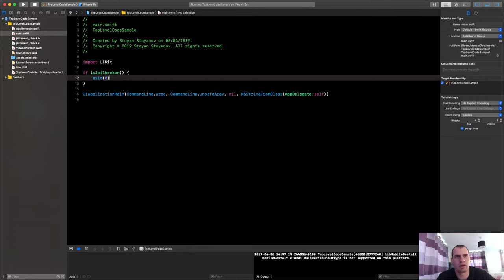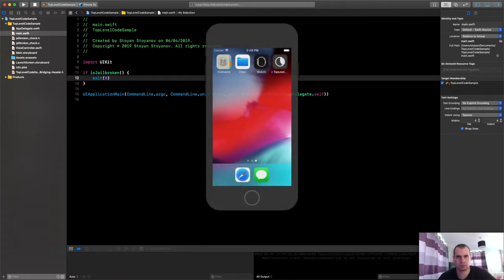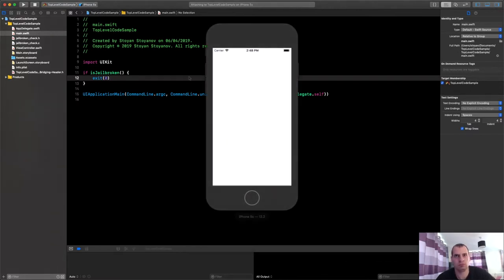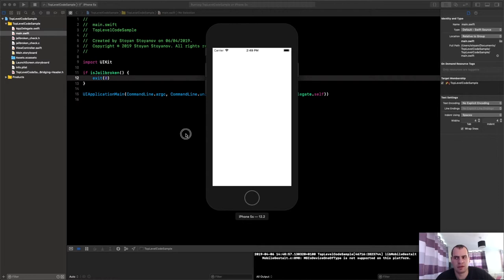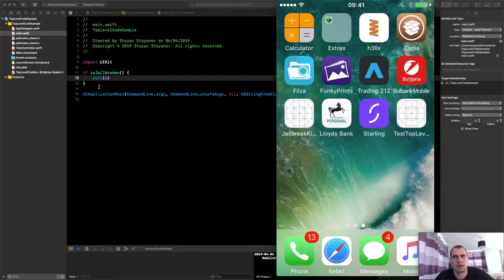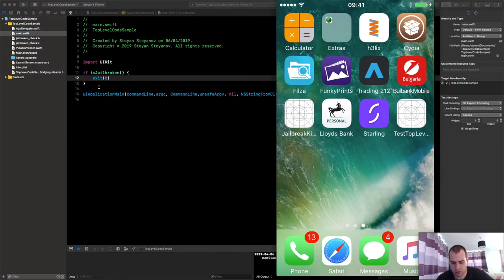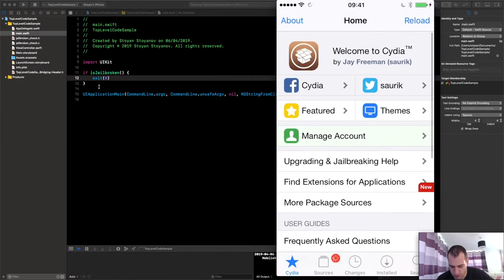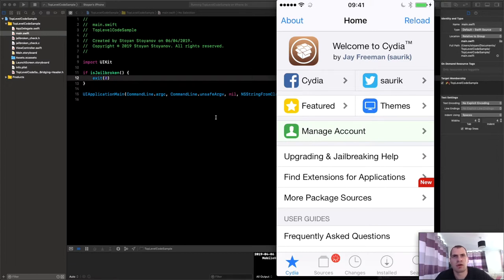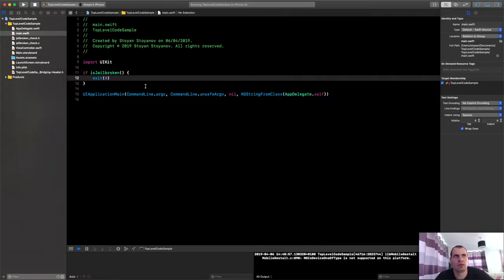Guard not is jailbroken, else exit. And this will only make the app crash on phones that are jailbroken. Let's see what will happen now if I try to launch it.